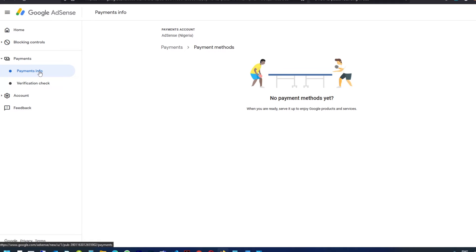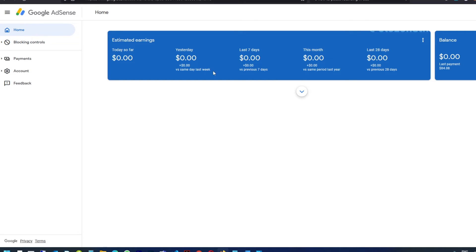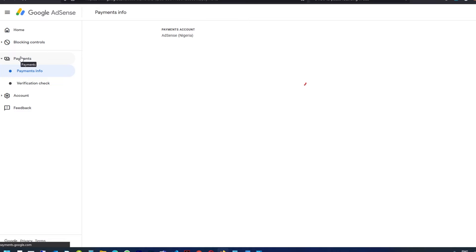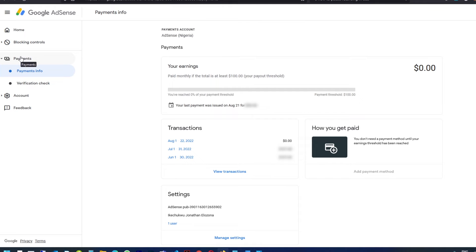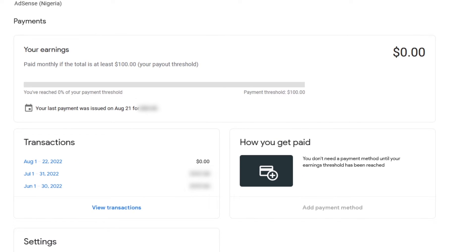We still get the same result. Now I will go to the homepage, and you can see there are no earnings in this AdSense account. Going to the payment page, there are also no earnings, and I have to reach the $100 threshold before I can be paid out. This is what your AdSense account will look like if you are just getting started.